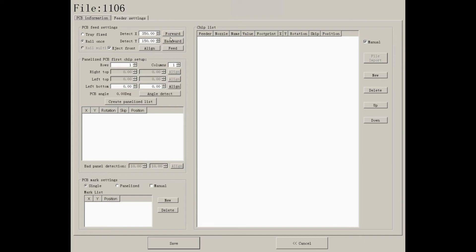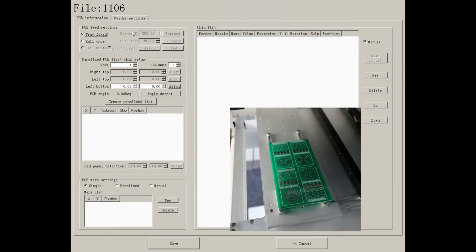As you can see, there are two modes. One is tree fixed. On this mode, you don't need to do any settings, but just fix your PCB on waffle tree.